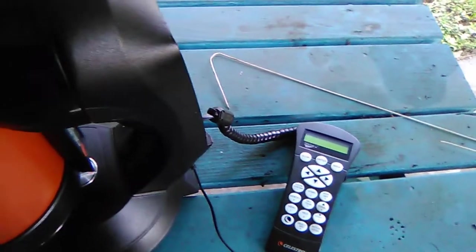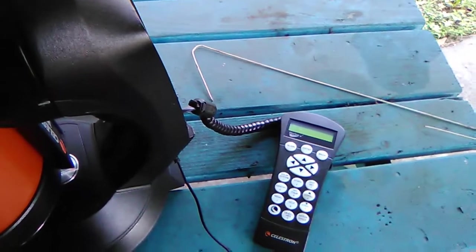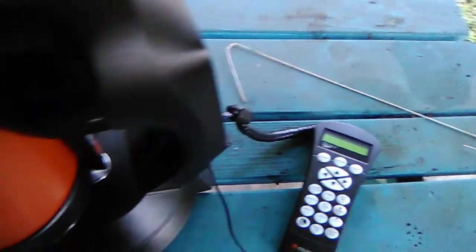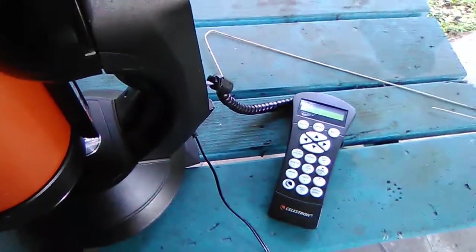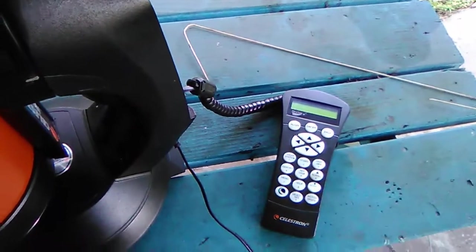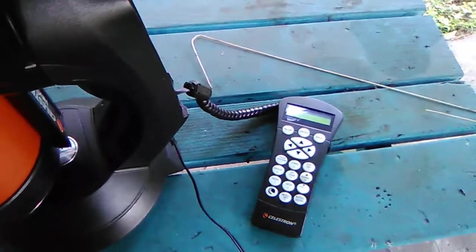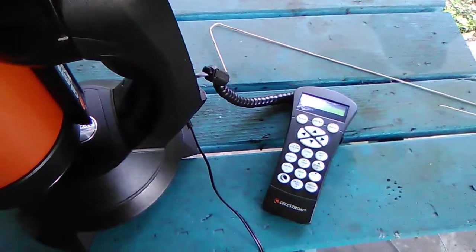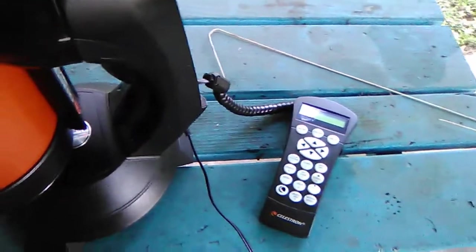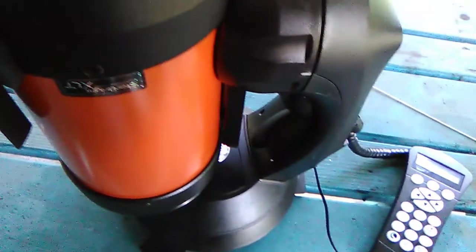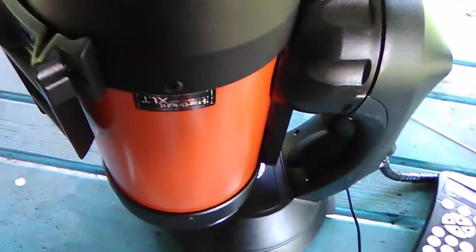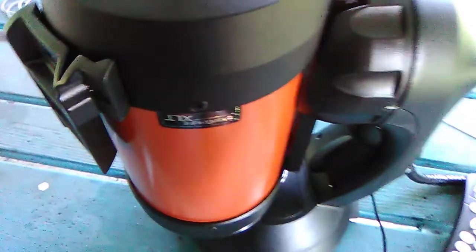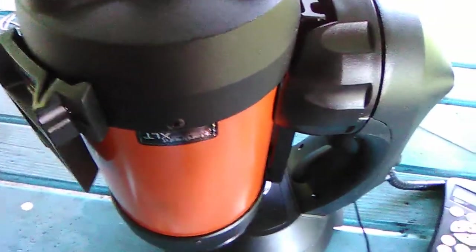For example, comets—they're not an option you can pick in the actual hand controller, but you can actually go to those comets and whatnot that are in there. Obviously, it depends on your scope too. You could program that in and go to it, but if your scope isn't able to collect enough light and you've got a lot of light pollution, then you're probably not going to be able to see it.